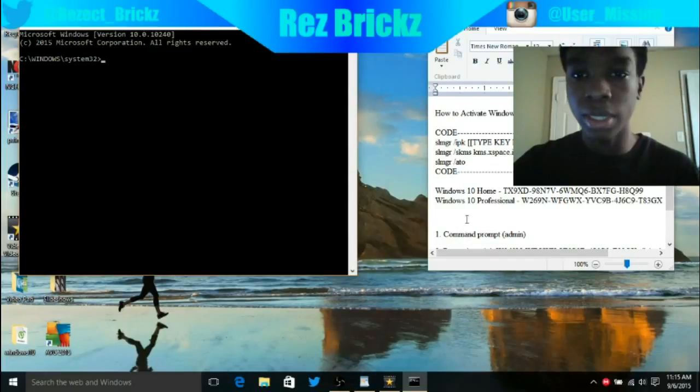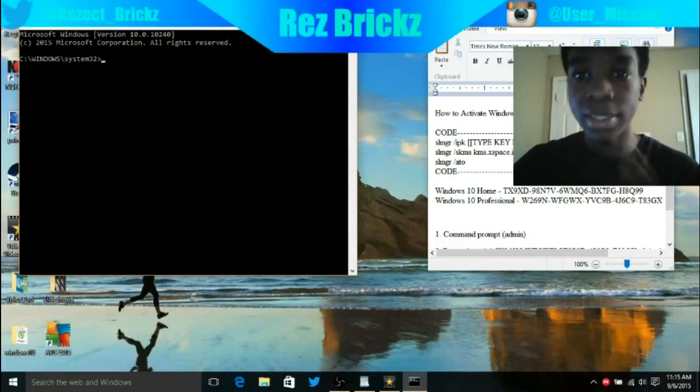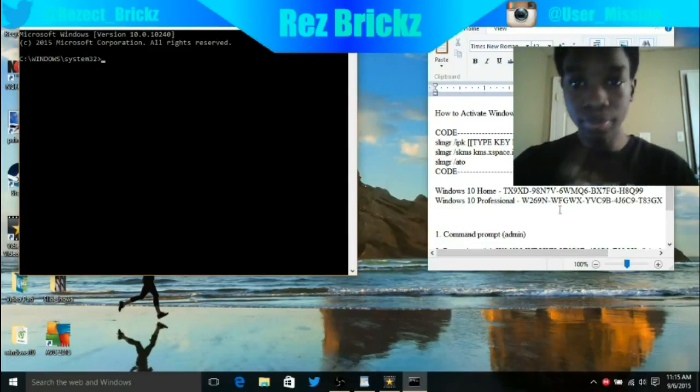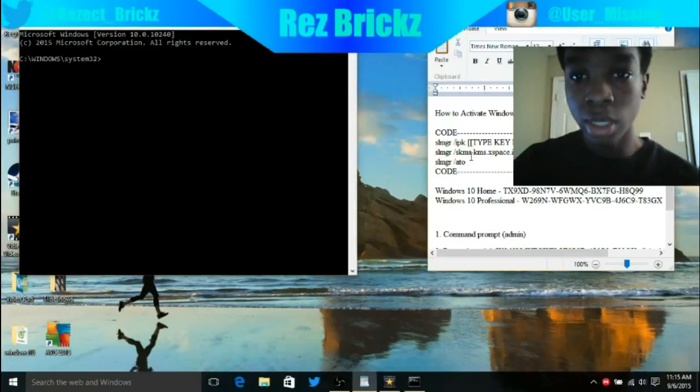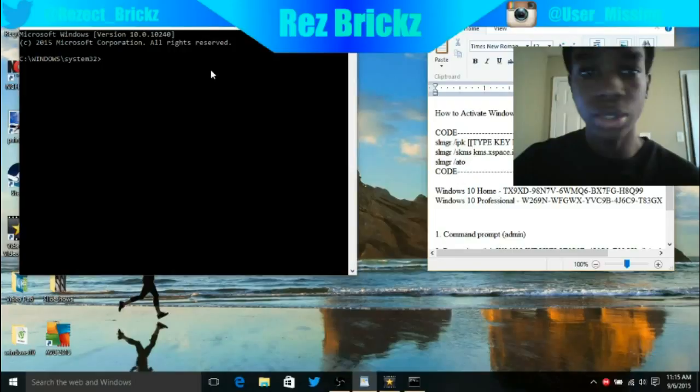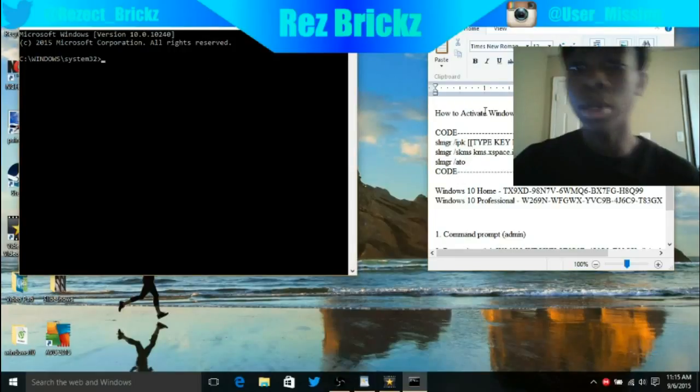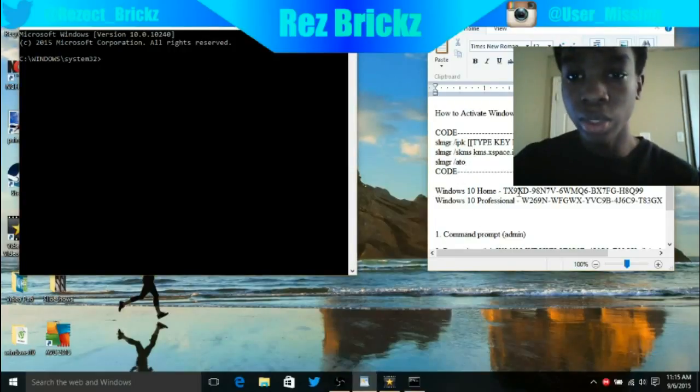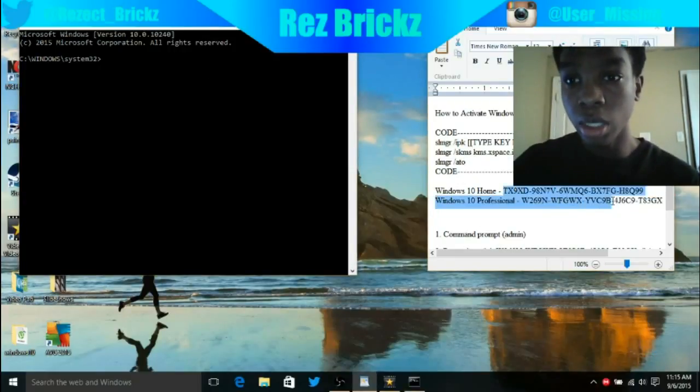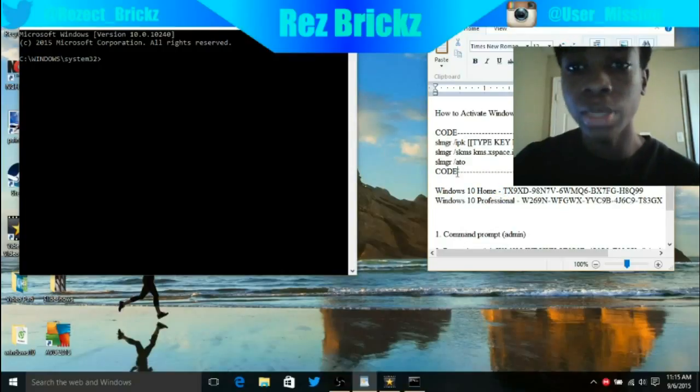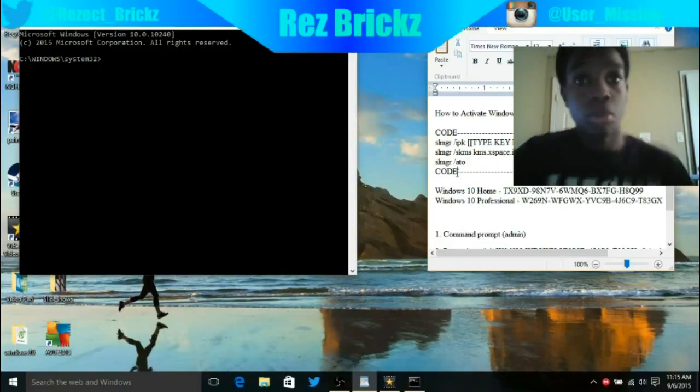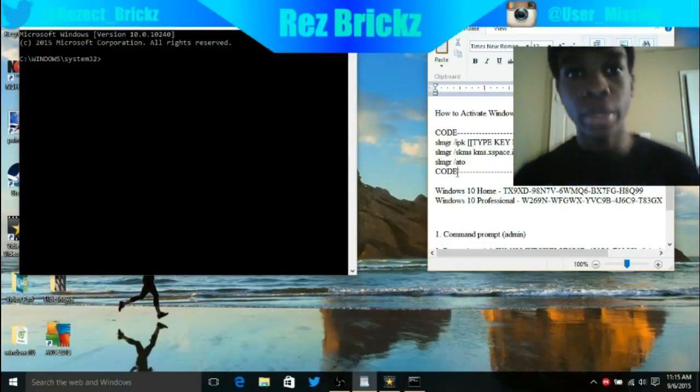Now I'm going to explain this. These are codes. These are what you're going to want to type into Command Prompt. These product keys, basically if you don't have a product key, Windows cannot be activated.